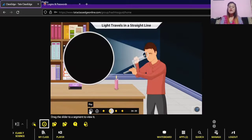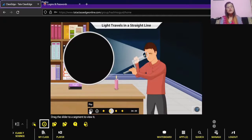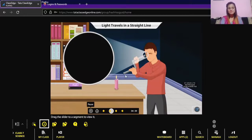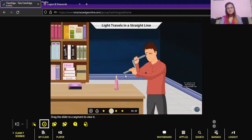Now take a bent pipe and observe the candle flame through it. In the first case, the pipe was straight, so we were able to see the flame. But in the second case, it is a bent pipe, so light cannot travel in a zigzag manner — and due to that, we are not able to see the candle flame. This is because light travels in a straight line.